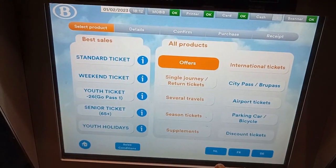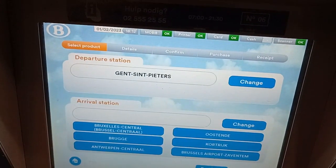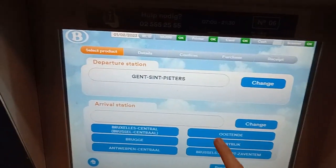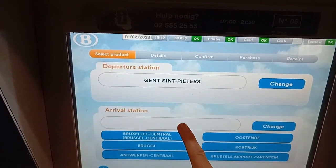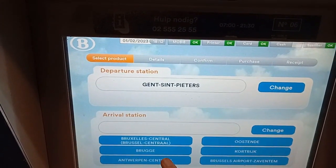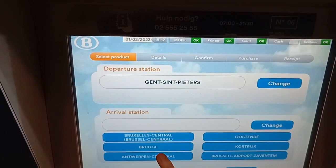Then you select a standard ticket. It's a touch screen. Then you say where you want to go — for example, Antwerp Central.